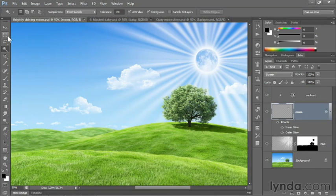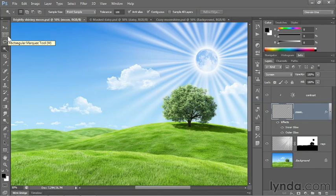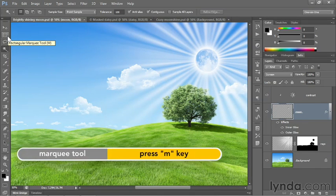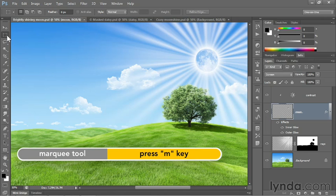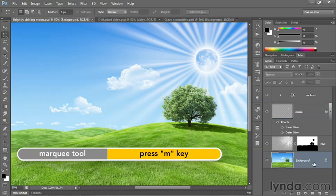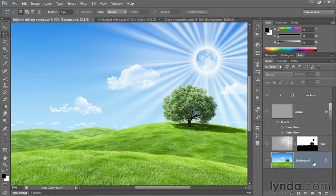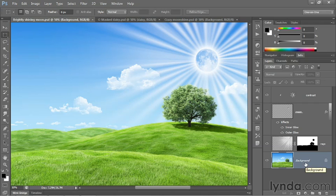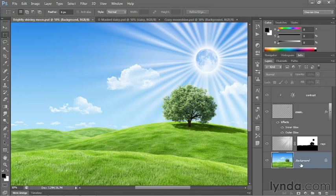I'm going to switch back to my rectangular marquee tool, which I can get by pressing the M key, and then I'm going to click on the background item here at the bottom of the layers panel, so that when I bring the flower in, it'll appear directly above the background.